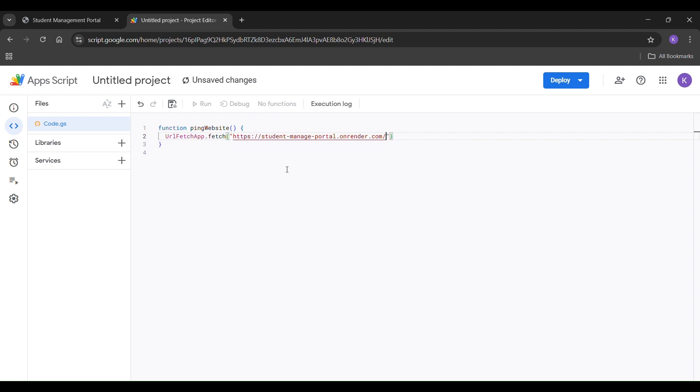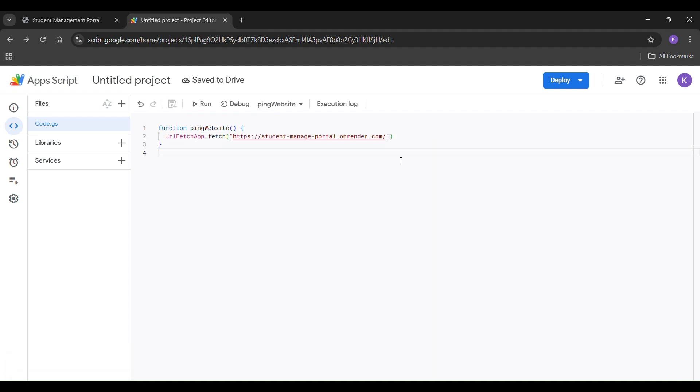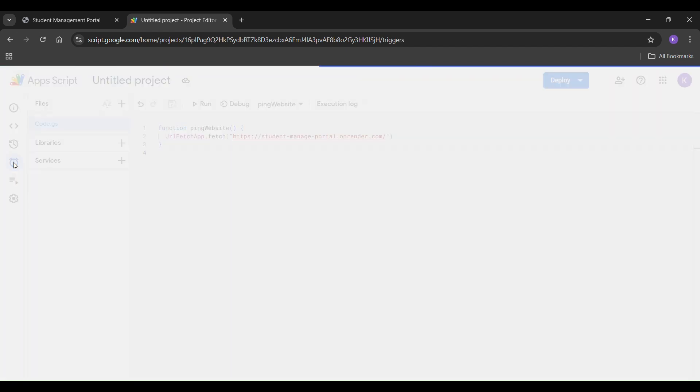Next, press Ctrl and S to save the script. Now, click on the triggers option from the left side menu.